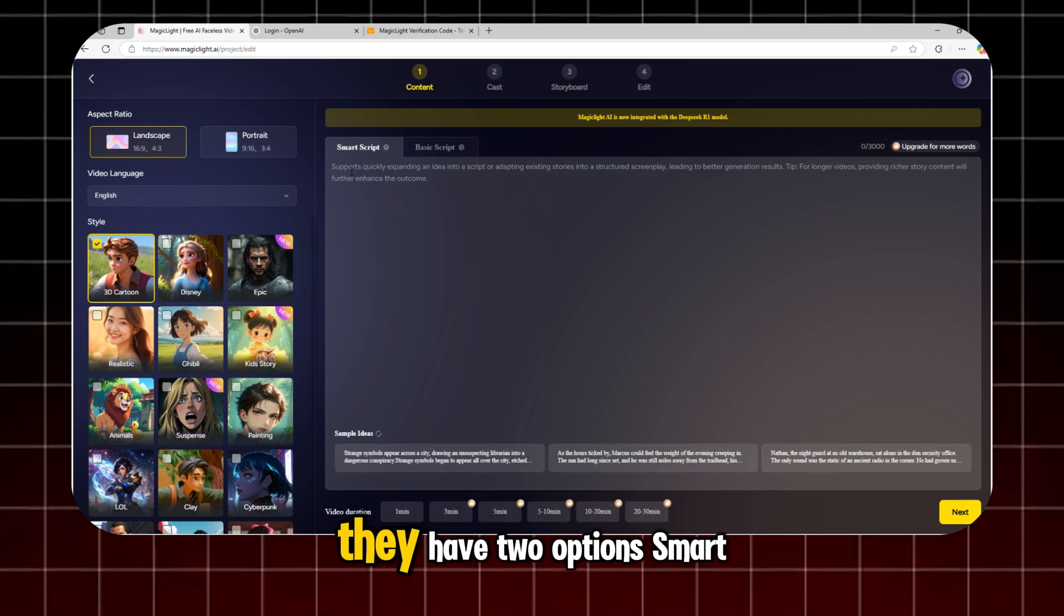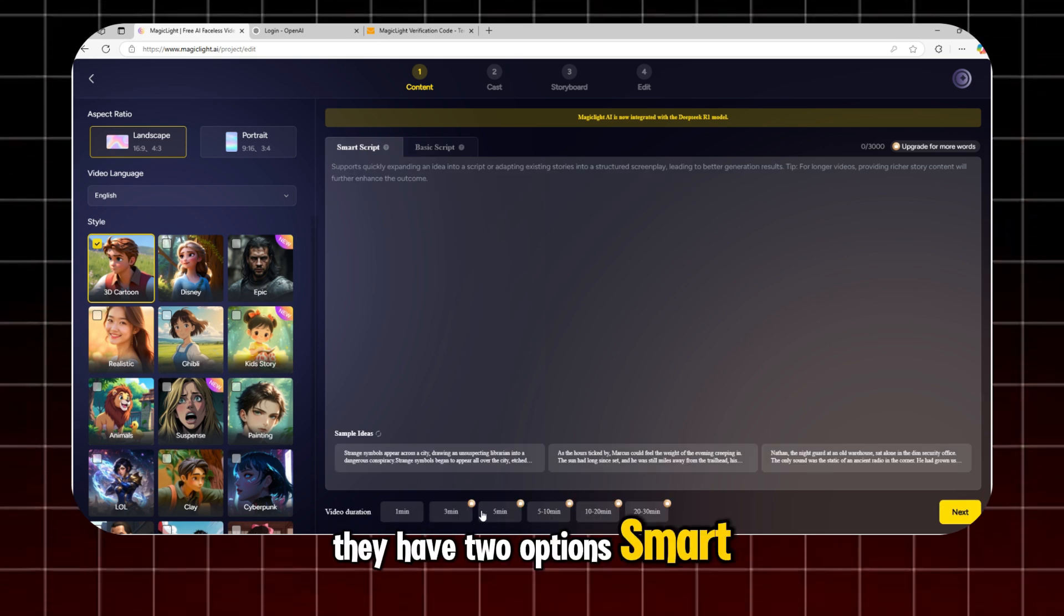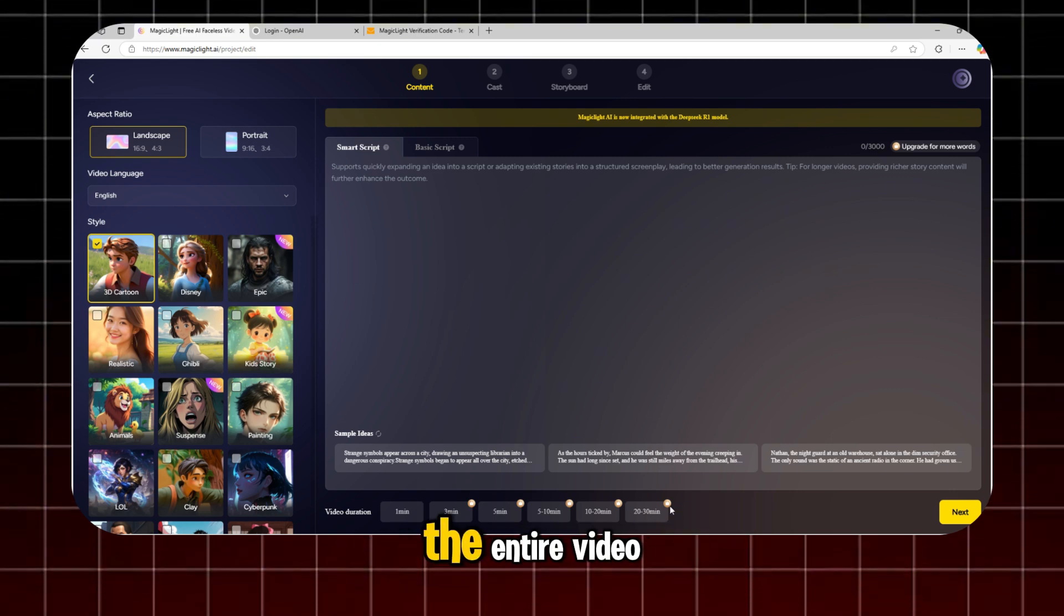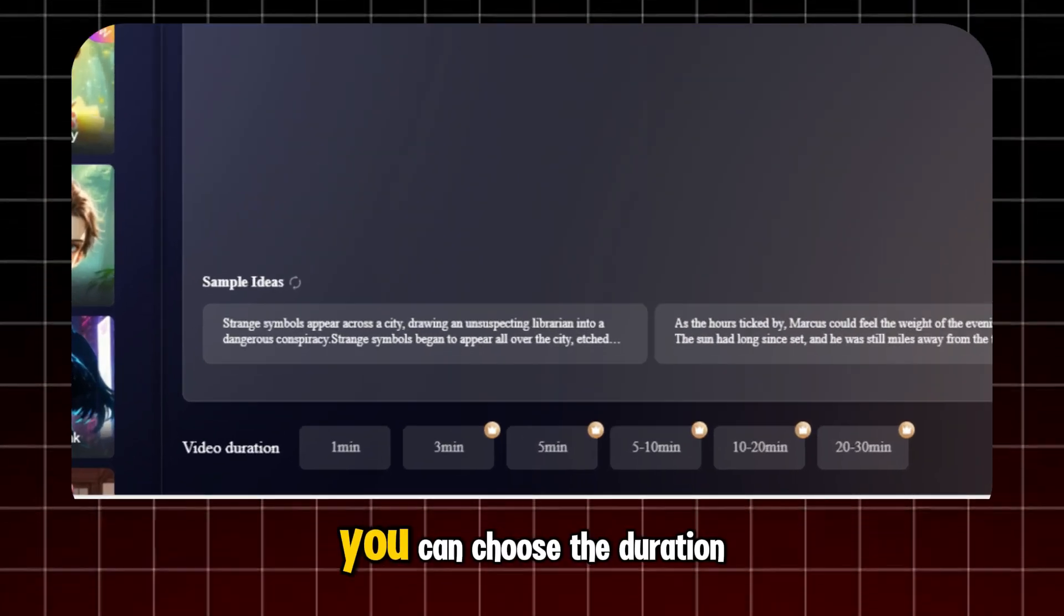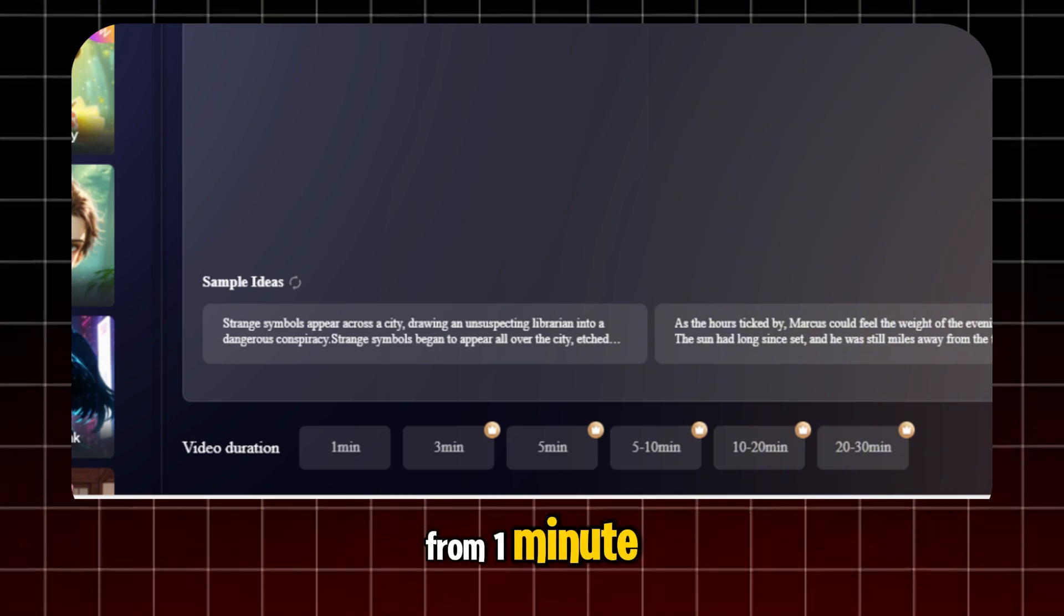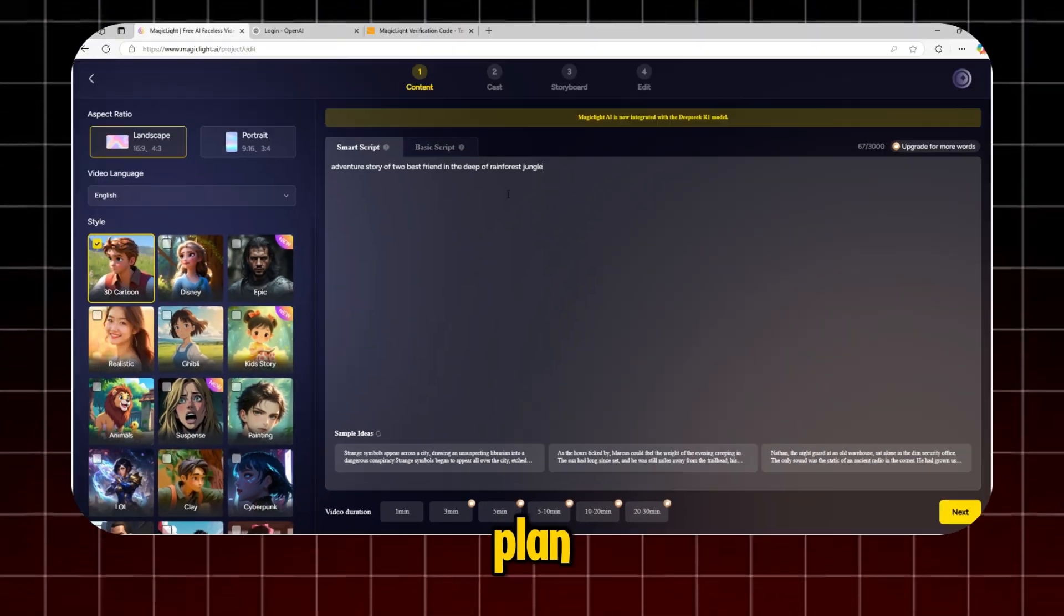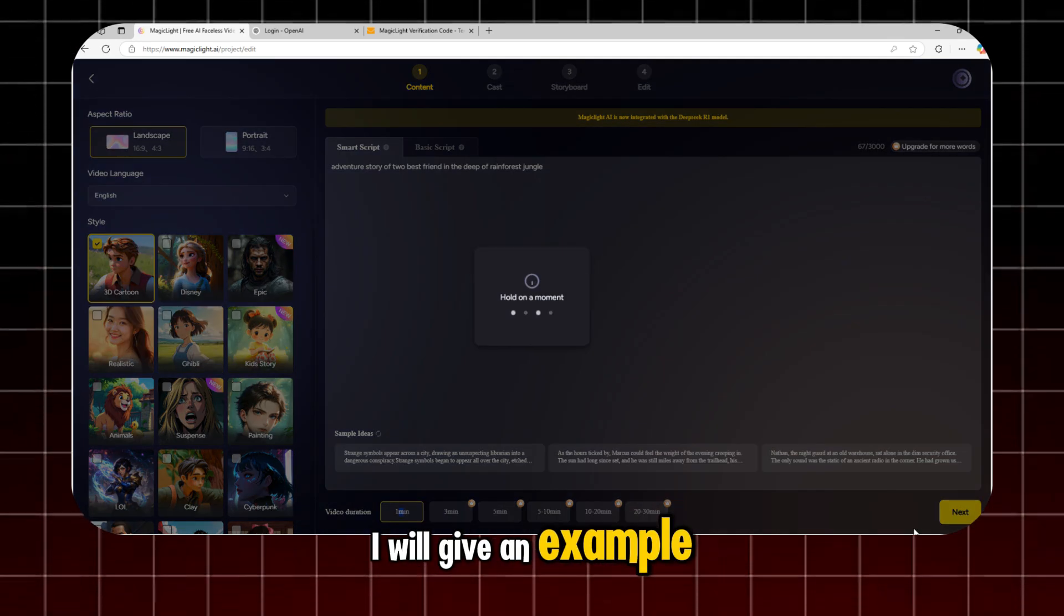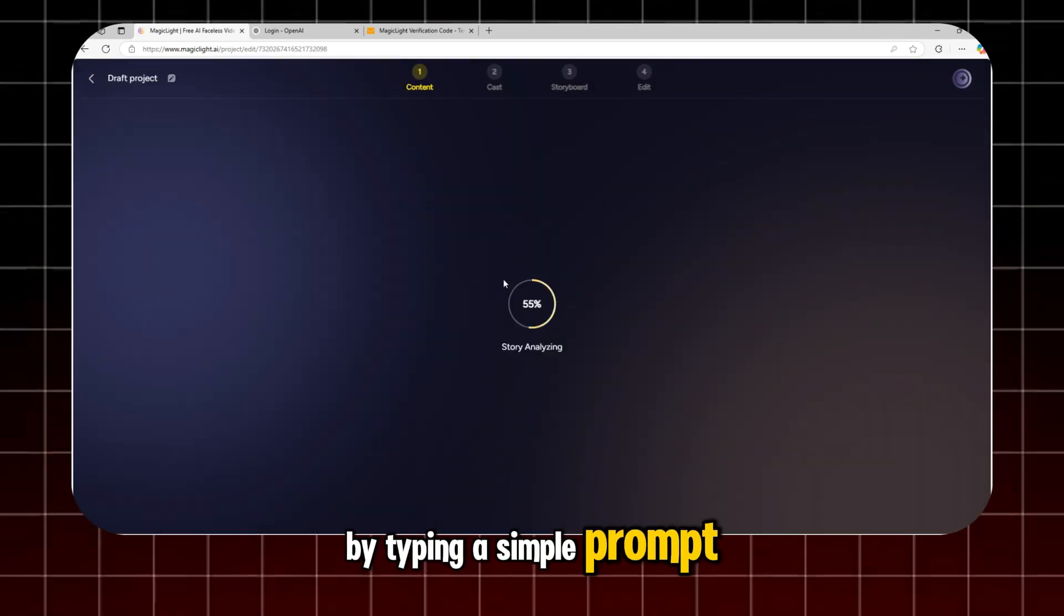In MagicLight, they have two options. Magic Script. With this, you can create the entire video just by using a single prompt. You can choose the duration from 1 minute up to 30 minutes if you subscribe to their pro plan. I will give an example by typing a simple prompt.